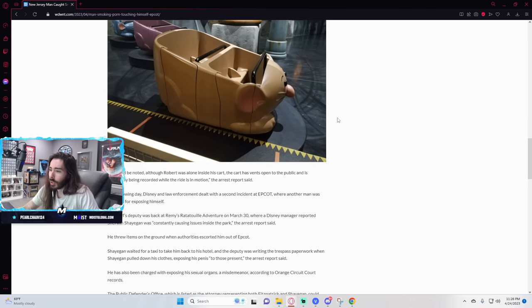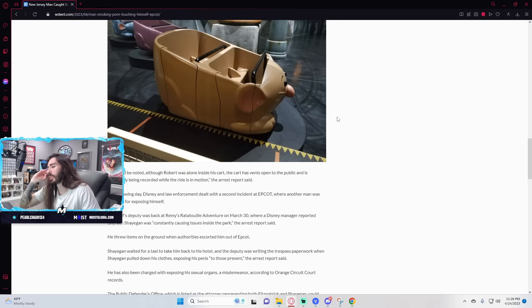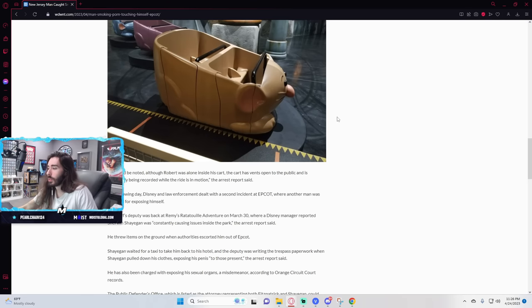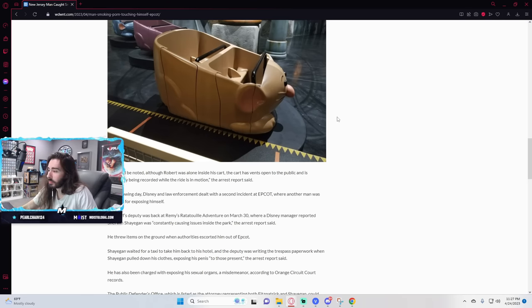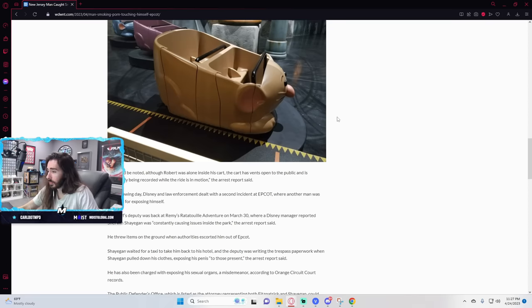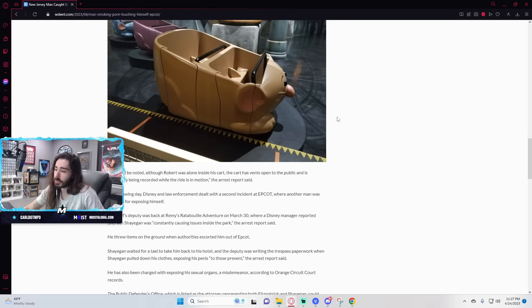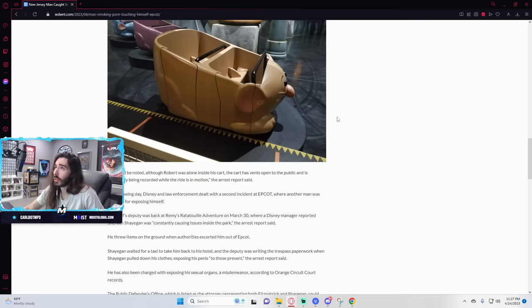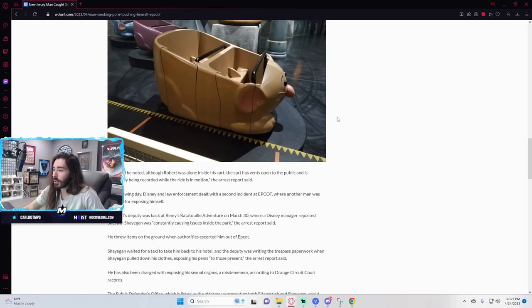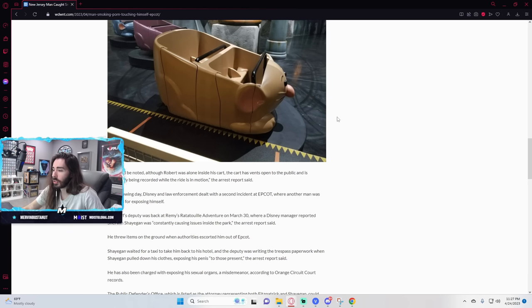The following day, Disney and law enforcement dealt with a second incident at Epcot where another man was arrested for exposing himself. There's an outbreak. There's a plague sweeping through Epcot right now. Good Lord. Man, Remy's ratatouille just really gets the juices flowing. The sheriff's deputy was back at Remy's ratatouille adventure on March 30th where a Disney manager reported that Sherwin Shayagon was constantly causing issues inside the park, the arrest report said.